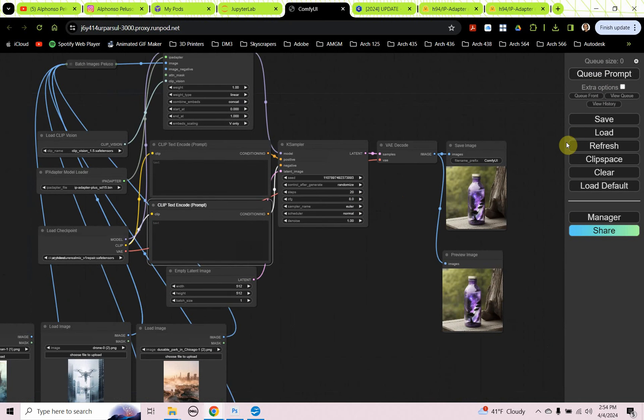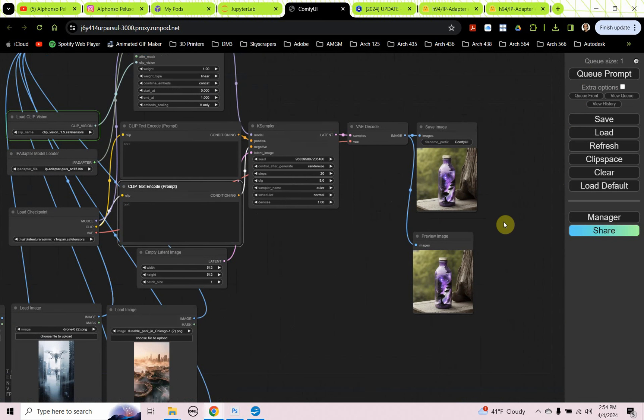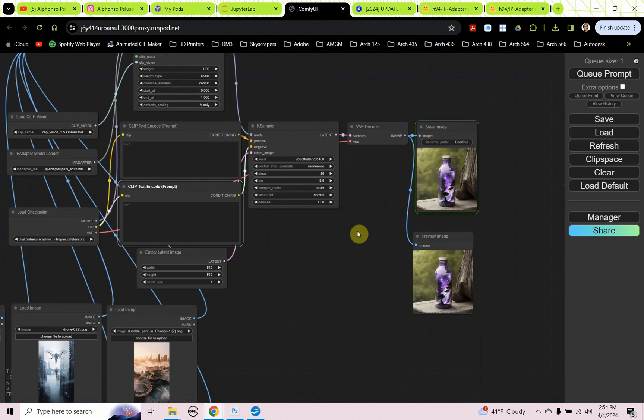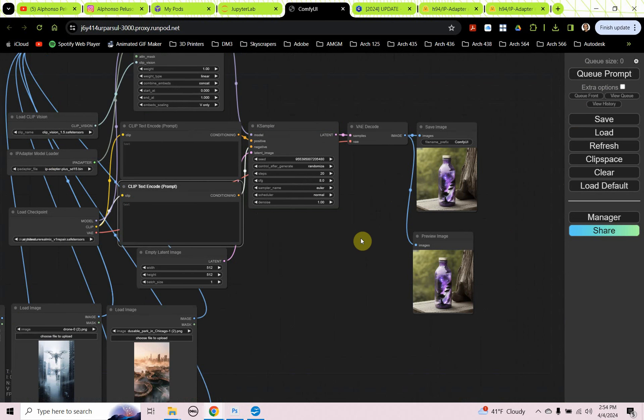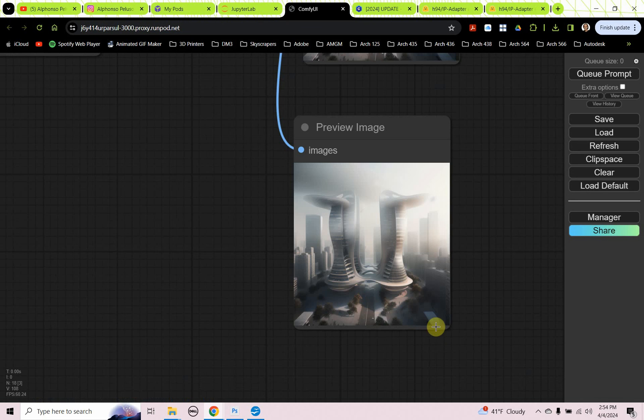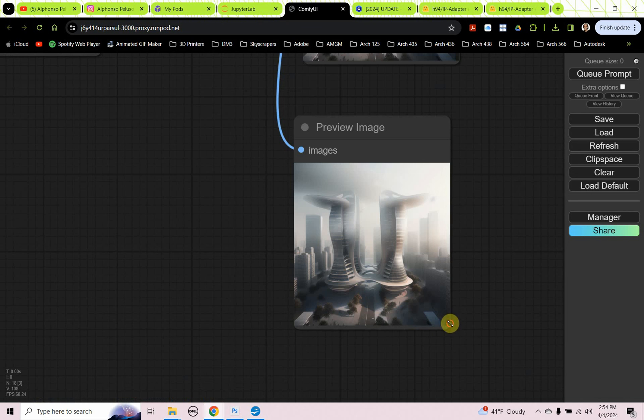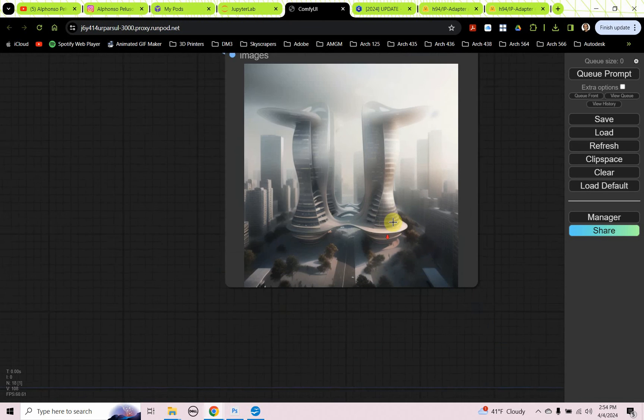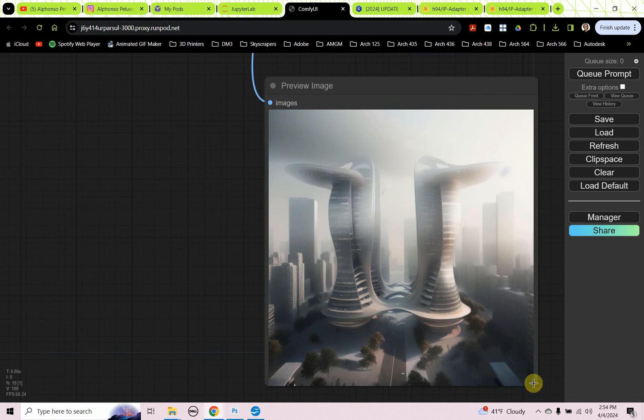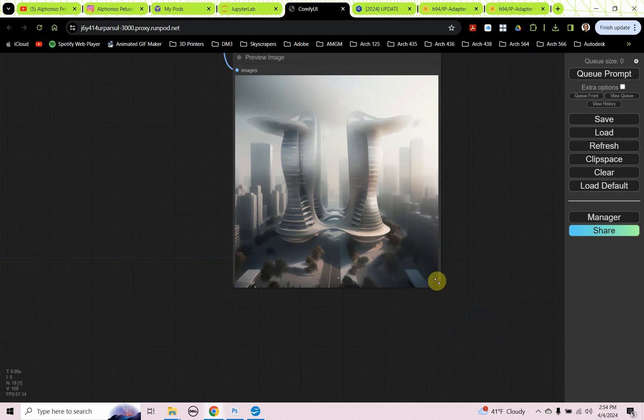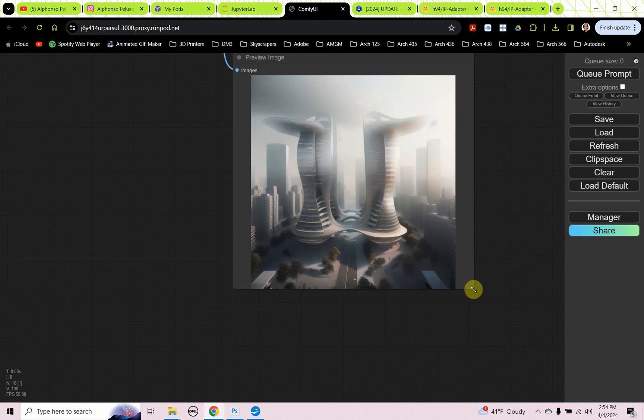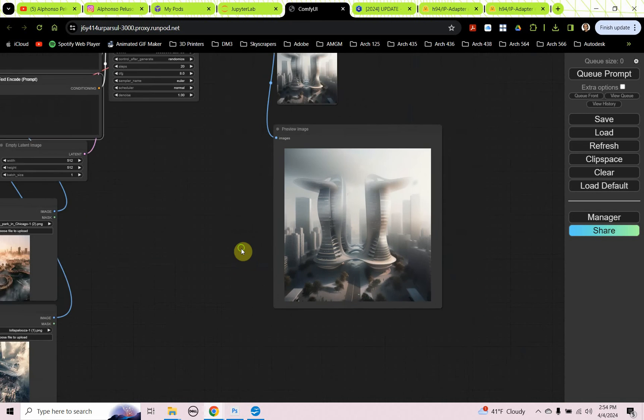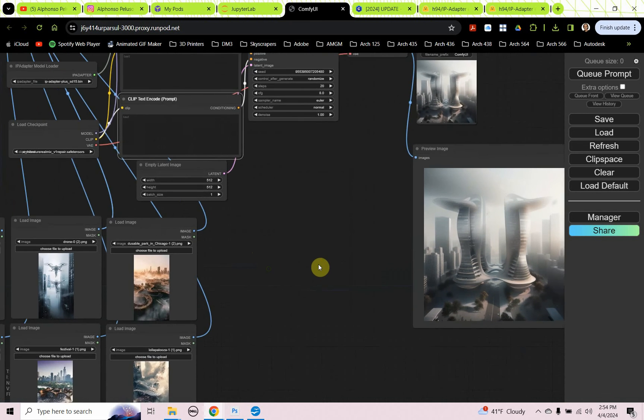Let's cue that prompt. It's going to sit at the models that haven't been loaded. It'll probably sit at your load checkpoint for a little while. Sit at the IP adapter for a little while. Sit at the load clip vision a little while. And then we start getting our images. Our image blends. Let's make this a little bit bigger here. That's as big as I can make it.